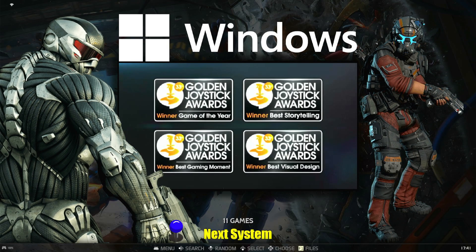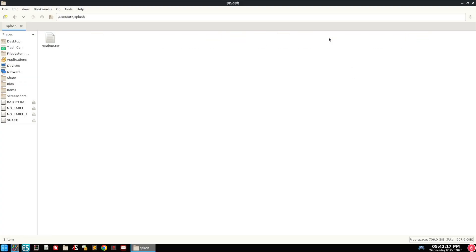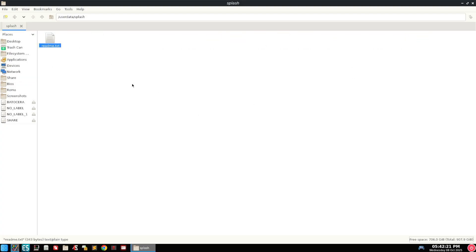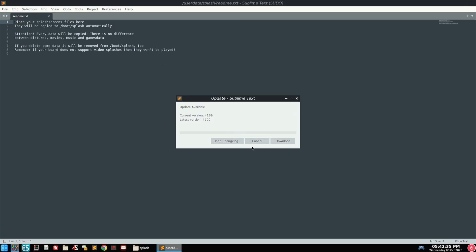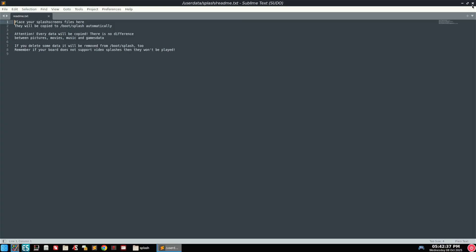For this next tip, if you click F1 to go into your file manager, you can go into Splash here. And I'll even open the readme because it tells you what to do. It literally tells you. Place your splash screen files here. They will be copied to the boot splash automatically. Attention. Every data will be copied. There's no difference between picture, video, music. If you delete some data, it will be removed. So, anyways, the point is, all that's saying is that you can add your own picture or video.